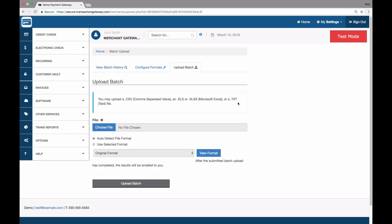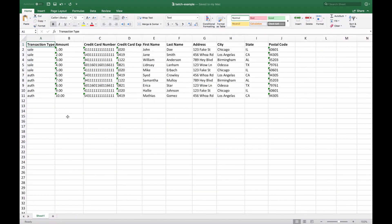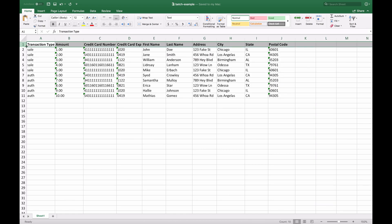To get started, we're going to go to an Excel document that I've created. So this file has 10 actions that I want to take. There's 5 sales and 5 auths. Up at the top I have a header row where I indicate what each column represents: transaction type, amount, card number, etc.